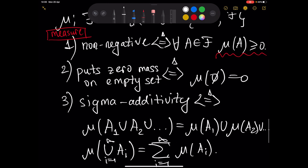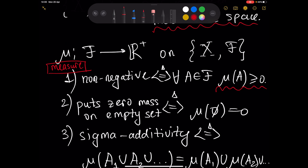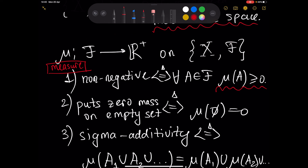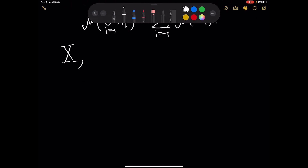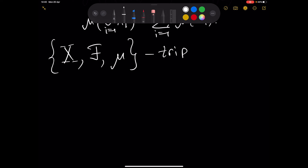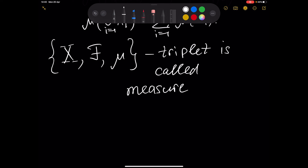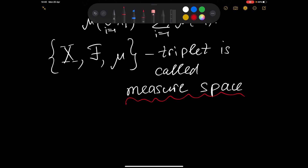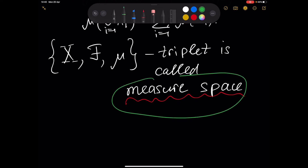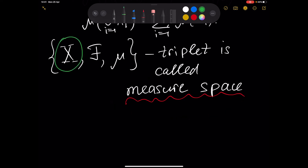Now that we have defined what a measure is, we can add it to the measurable space. If we take the triplet of the set X, the sigma algebra on X, and the measure function defined earlier, this triplet is called a measure space. A measure space is simply the triplet of some set, some sigma algebra on that set, and a function called measure.